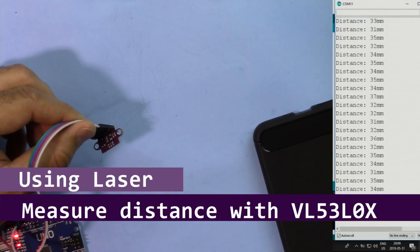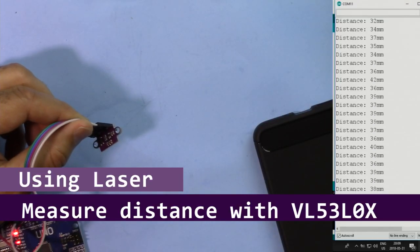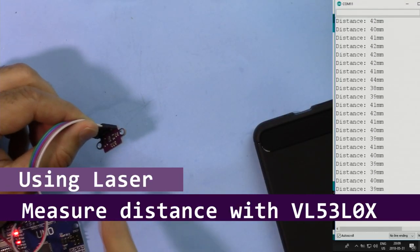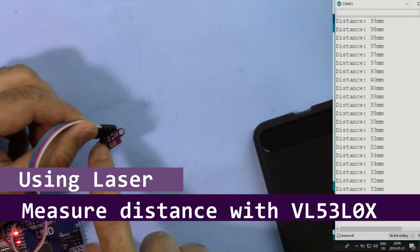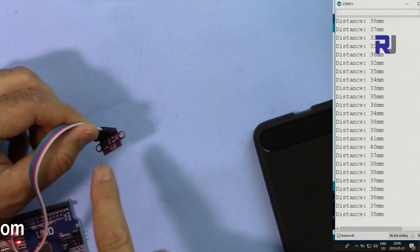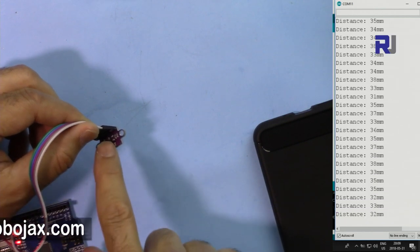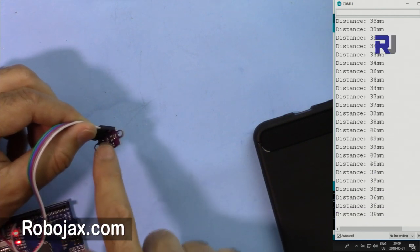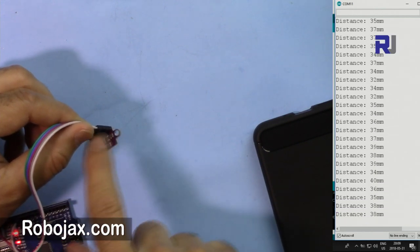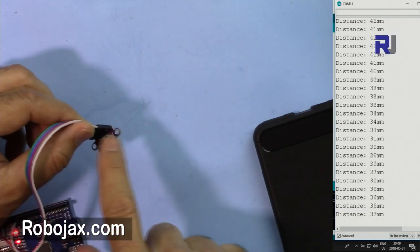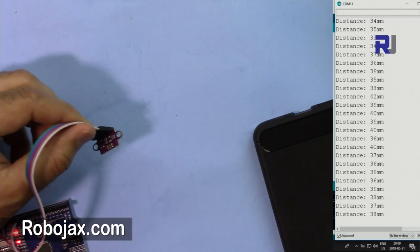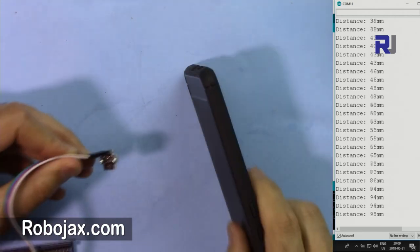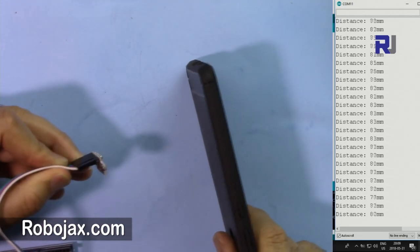Welcome to an Arduino tutorial from Robojax. In this video we are going to see how we can use this VL53L0X, the pink module with 6 pins, to measure distance like this.